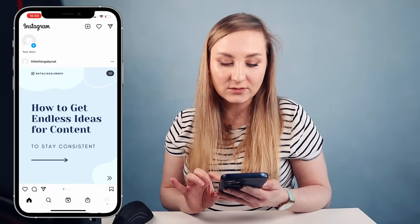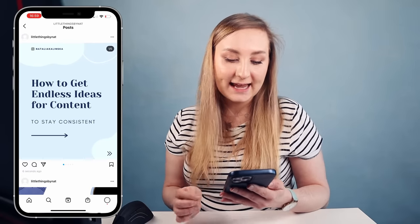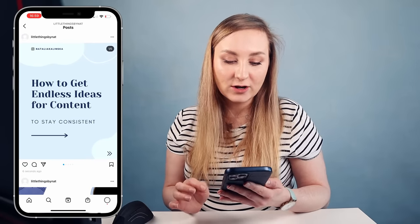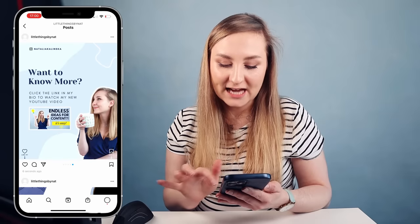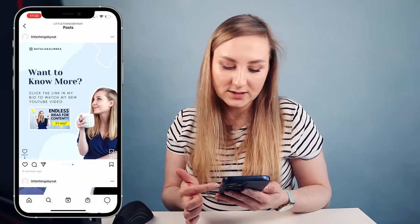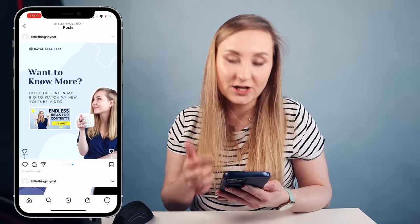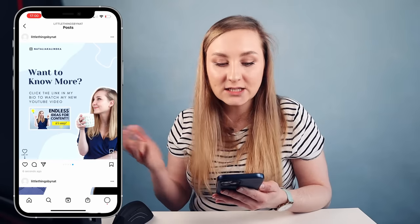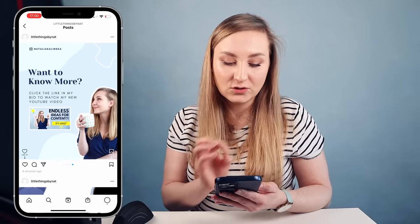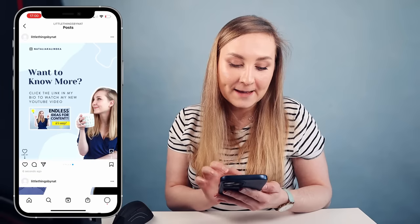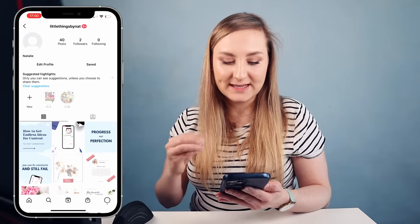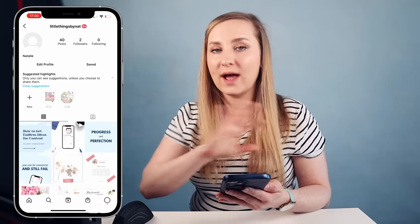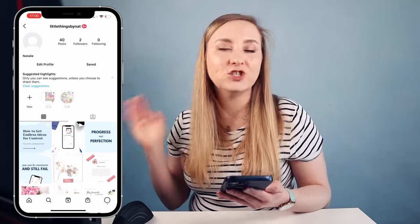And it's posted. You can click on it and see that the secondary calls to action correspond perfectly to the like and save buttons below, just as intended. And when you go back to the feed view, the extra space is cleanly cut off — everything is perfect, just as I wanted it to be.